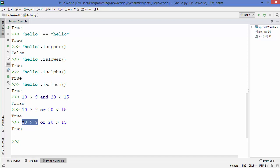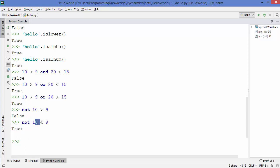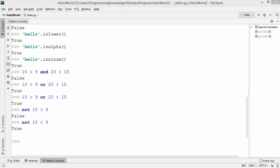For the 'not' operator: writing 'not (10 > 9)' returns False, because 10 is greater than 9 is True, and 'not' makes it False. Checking 'not (10 < 9)' returns True, because 10 < 9 is False and 'not' makes it opposite — True. In this way you can use boolean values, comparison operators, and logical operators in Python. Hope you enjoyed this video, see you in the next one.